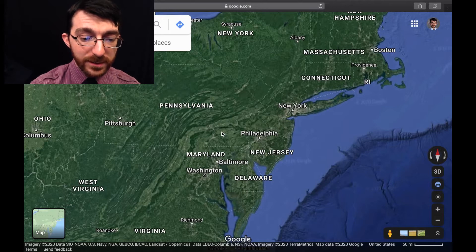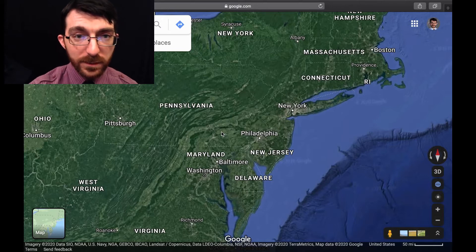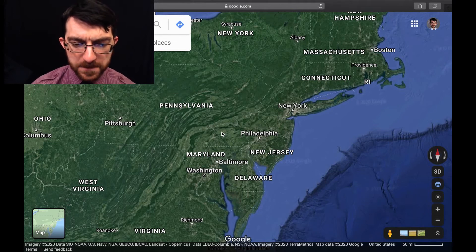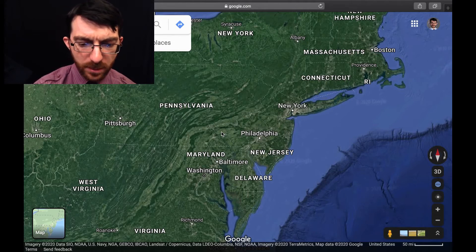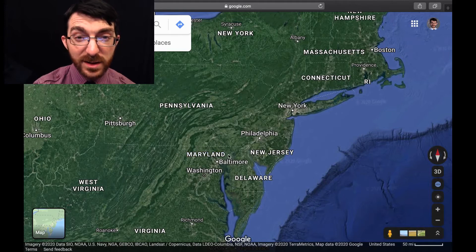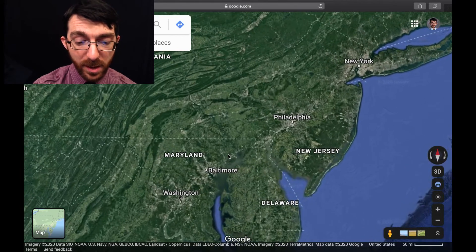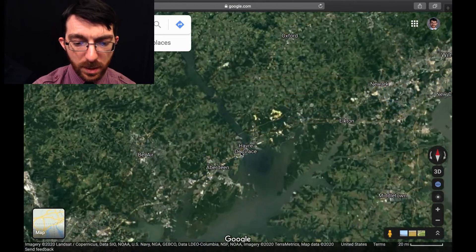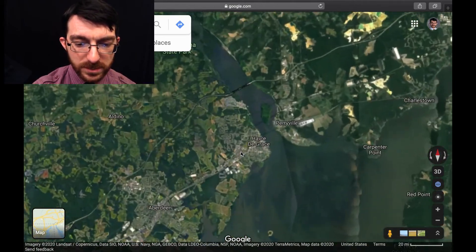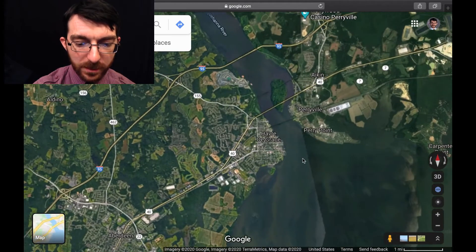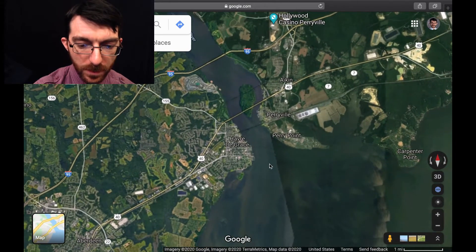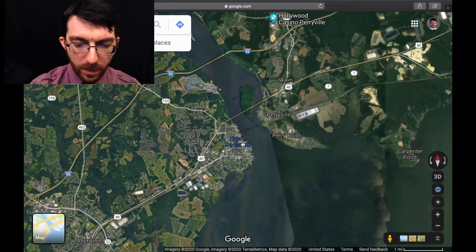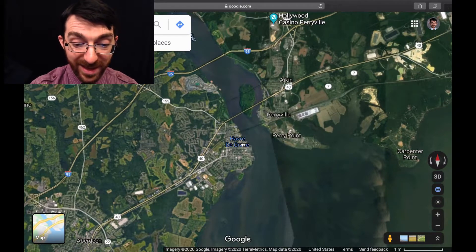So you might recognize this — there's Pennsylvania, home sweet home. We're actually going to visit a state directly south of Pennsylvania. We're going to go to Maryland for a second because there is a river that runs through Pennsylvania, but we need to go to the end. That's why we're going to visit a little town in Maryland called Havre de Grace.